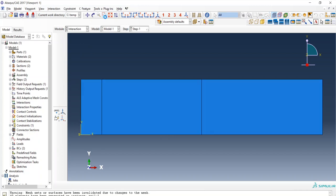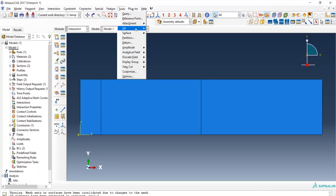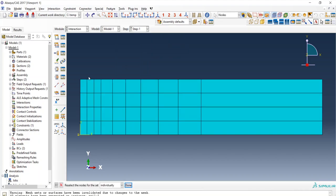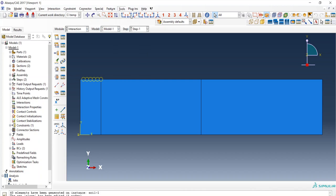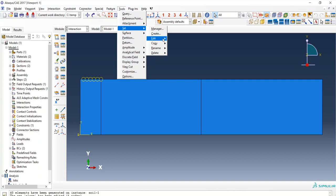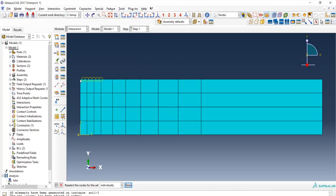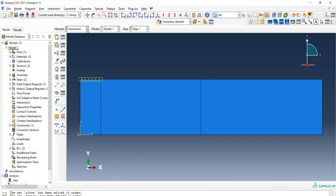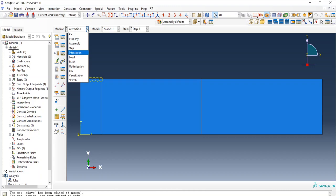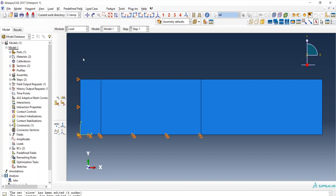Back in the interactions, we need to check and re-define the master and slave surfaces since remeshing increased the number of nodes and the previous sets were lost. I will re-select the slave surface using these three lines and re-edit the master surface, recreating the sets for master and slave nodes.